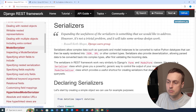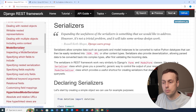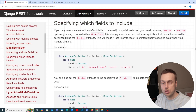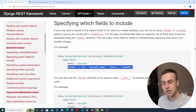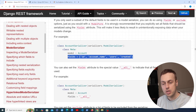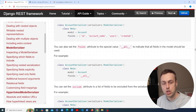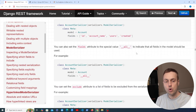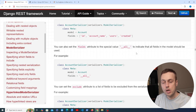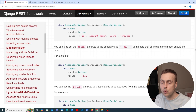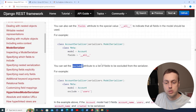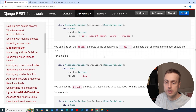What we're going to look at is a section in the ModelSerializer part of the documentation on specifying which fields to include. The approach is to explicitly add fields, but you can also add the special dunder all value, which indicates that all fields in the model should be used. We're going to see an example of that and discuss whether it's a good approach, and there's also an exclude attribute we'll look at later.